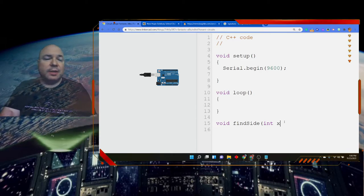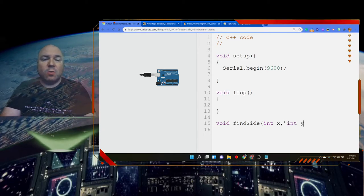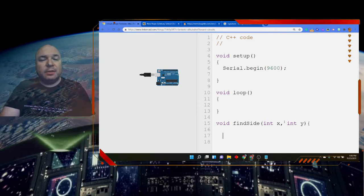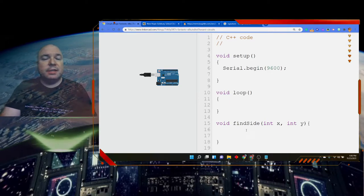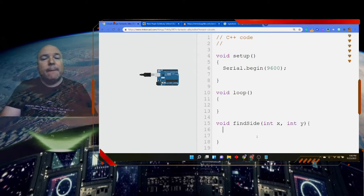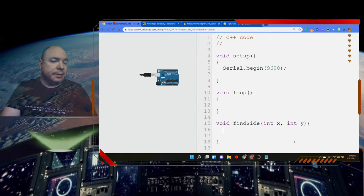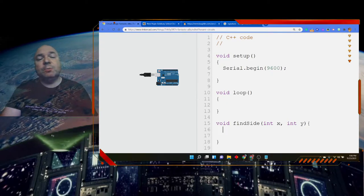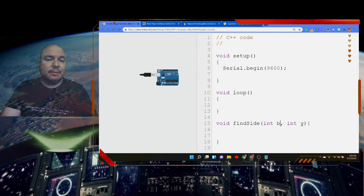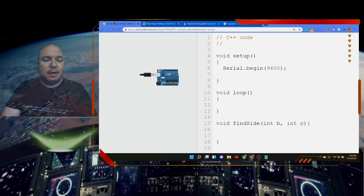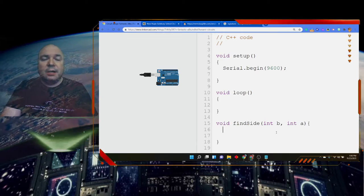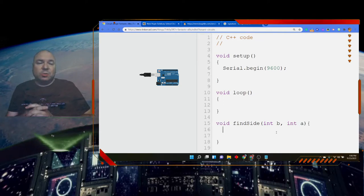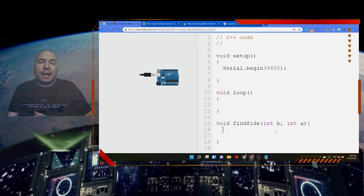I'm going to call this x and then int y. Now the variables I use are entirely up to me. I like x and y for sides of a triangle. It just seems to make sense. If you want to do b and c, that's fine. Maybe we'll do that. B and c, just because it kind of fits the math that we're used to doing in school. If you want to use a longer name, you can.